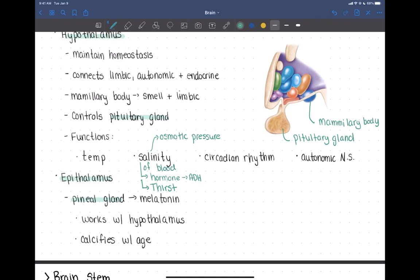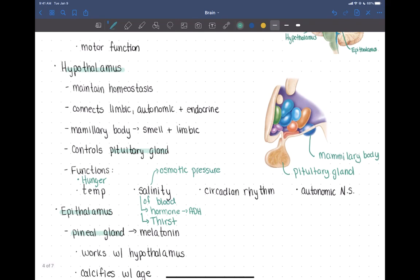The hypothalamus also has centers for hunger, maintaining homeostasis of nutrients. If your blood sugar is low or you're low on certain nutrients, it will make you feel hungry and trigger you to eat. Additionally, the hypothalamus controls the pituitary gland, which is the major endocrine organ making many hormones. The hypothalamus has a major role in controlling hormone levels and maintaining homeostasis of those levels.